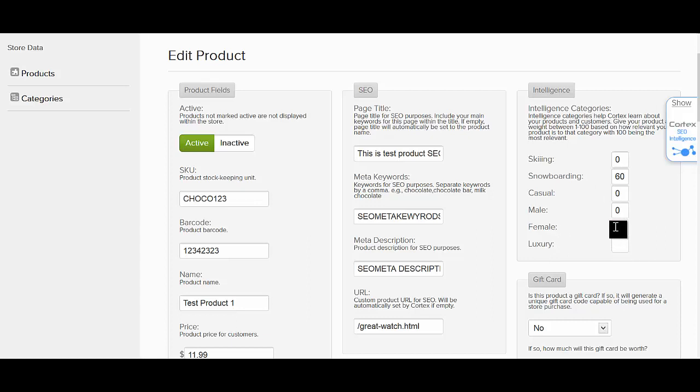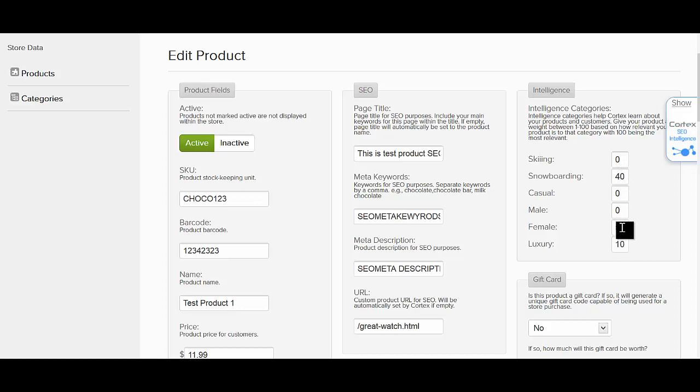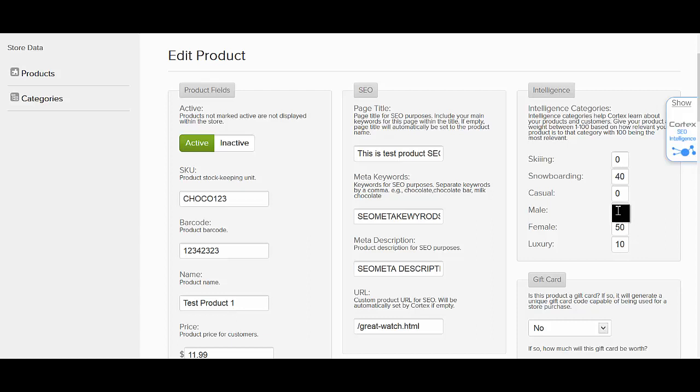So in fact, let's give a little more weight to female, so let's go 50 right here, and let's go 40 right there, and 10 right there. Now you're going to want to add all of your intelligence category scores up to be 100. This is a good way of telling Cortex this particular product is not related to skiing, it's definitely related to snowboarding, it's not a casual product nor a male product, it's a female product that's more of a luxury item.